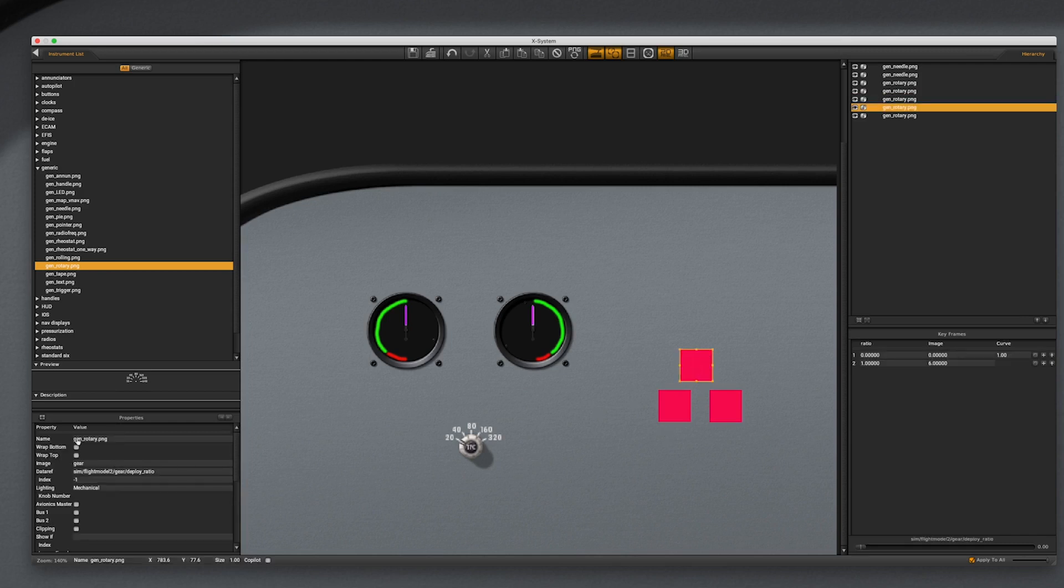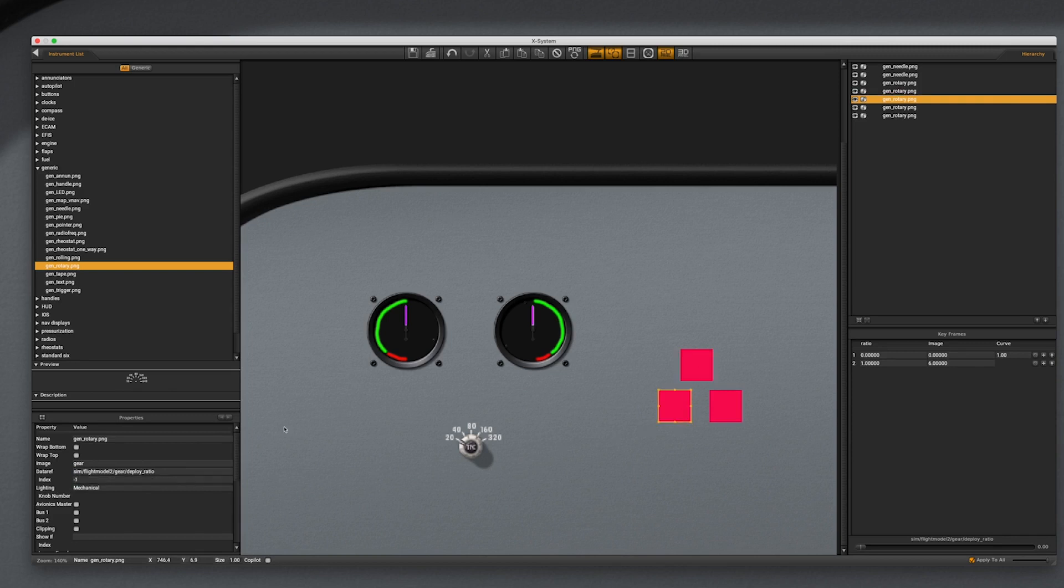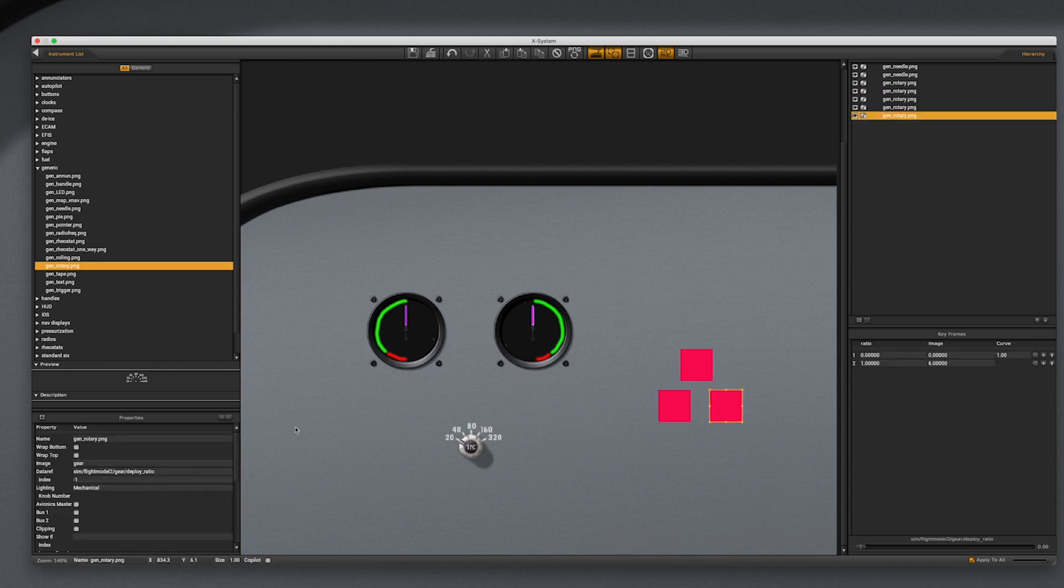The gear deploy dataref we are using is an array, so we need to specify the index on each one separately. We have 3 gears and 3 indicators, so they will be numbered 0, 1, and 2 respectively.